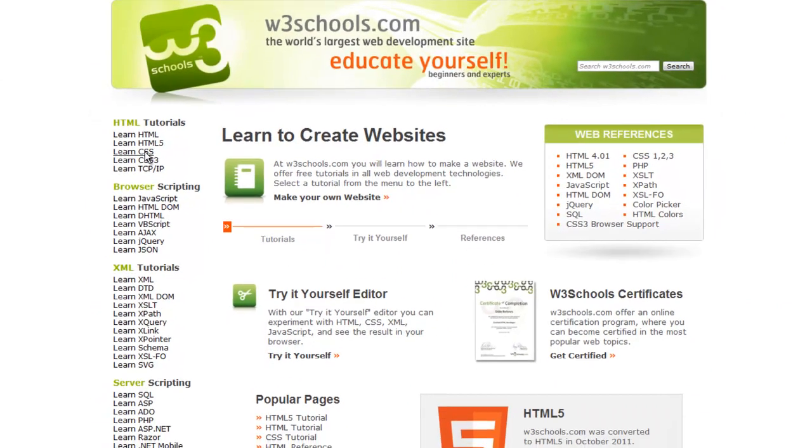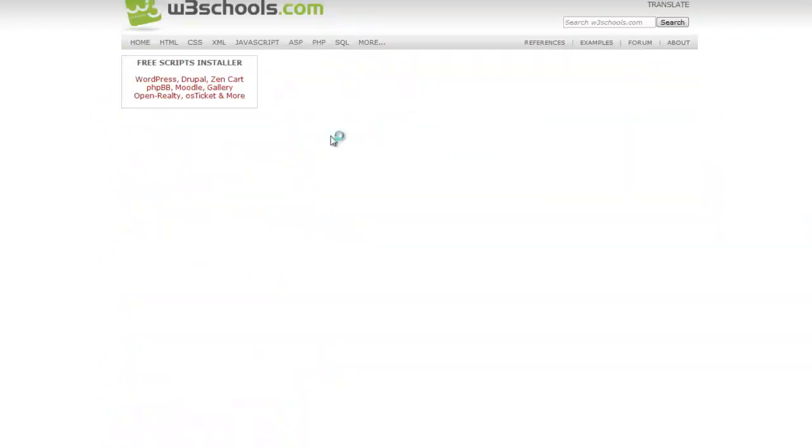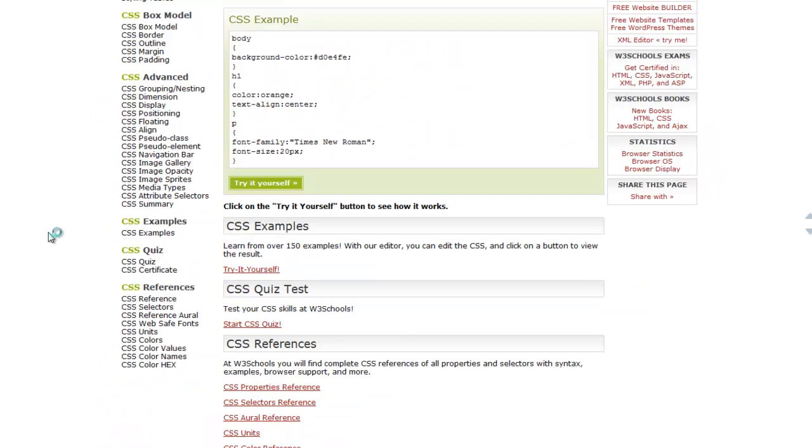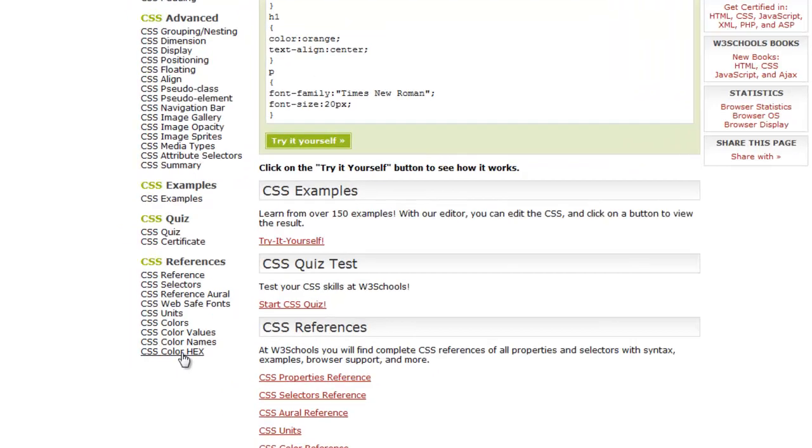And when you arrive at this site, click on Learn CSS. Scroll down, you can learn a lot from here. Scroll down and click on CSS Color Packs.